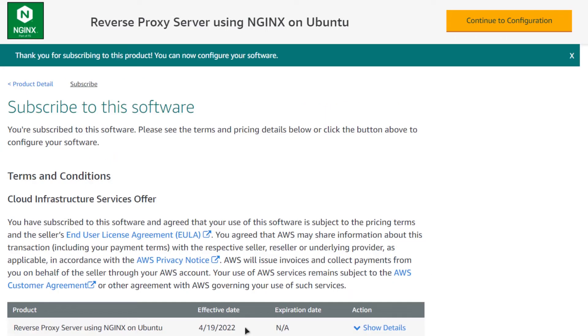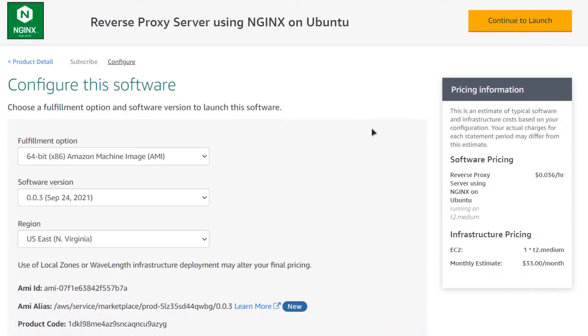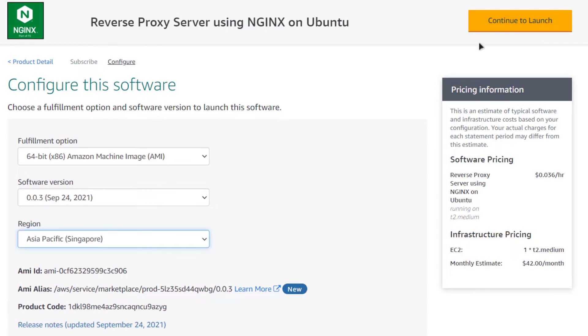After the subscription has validated, click on Continue to Configuration. Choose the AMI, which is the Amazon Machine Image, choose the software version, and choose the region that is closest to you. After that, click on Continue to Launch.